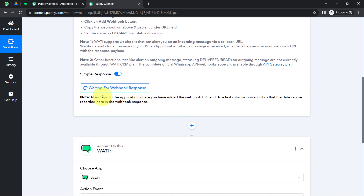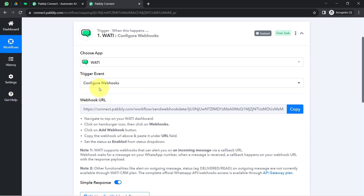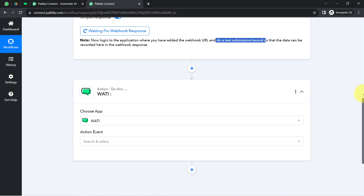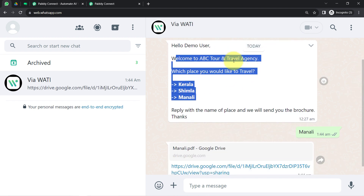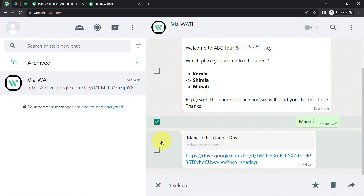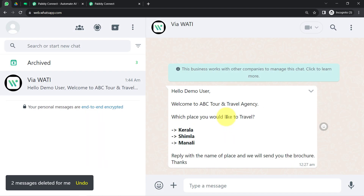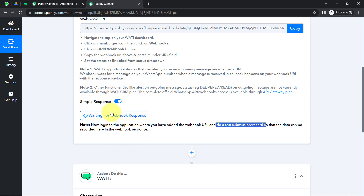Pabbly Connect is now waiting for the webhook response. The instructions say to log into the application where you added the webhook URL and do a test submission so the data can be recorded. The test submission here means receiving a new reply. I've sent the travel options message using the Vati number. Whatever replies are received in response to that message will be captured here. I've deleted the existing messages, so whatever I send as a reply next will be received here.